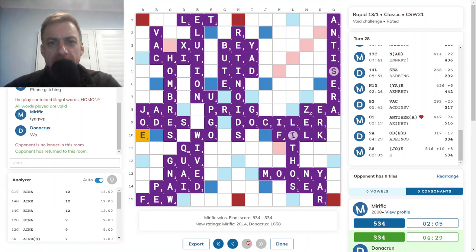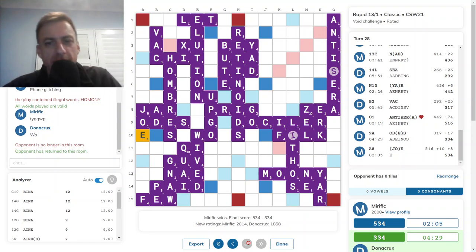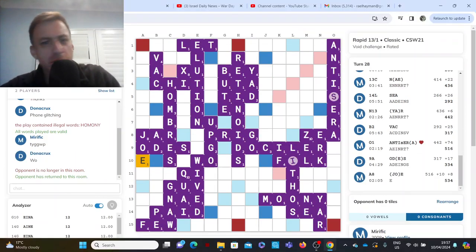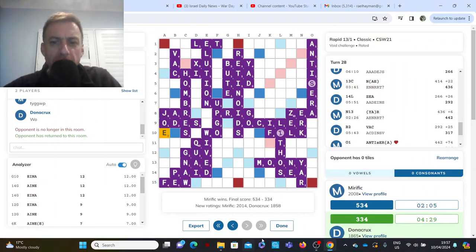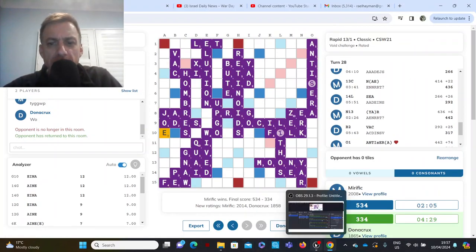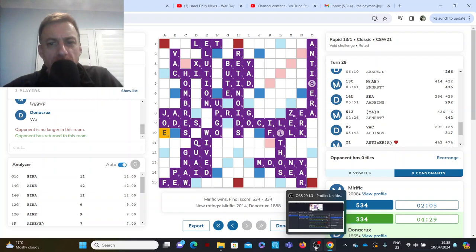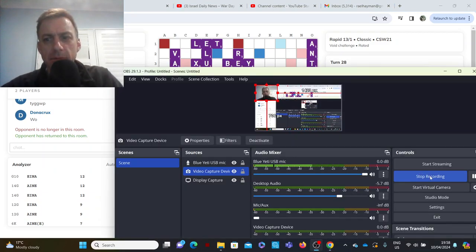Yeah, pretty good game. Hope you enjoyed watching that one. And I will see you next time.